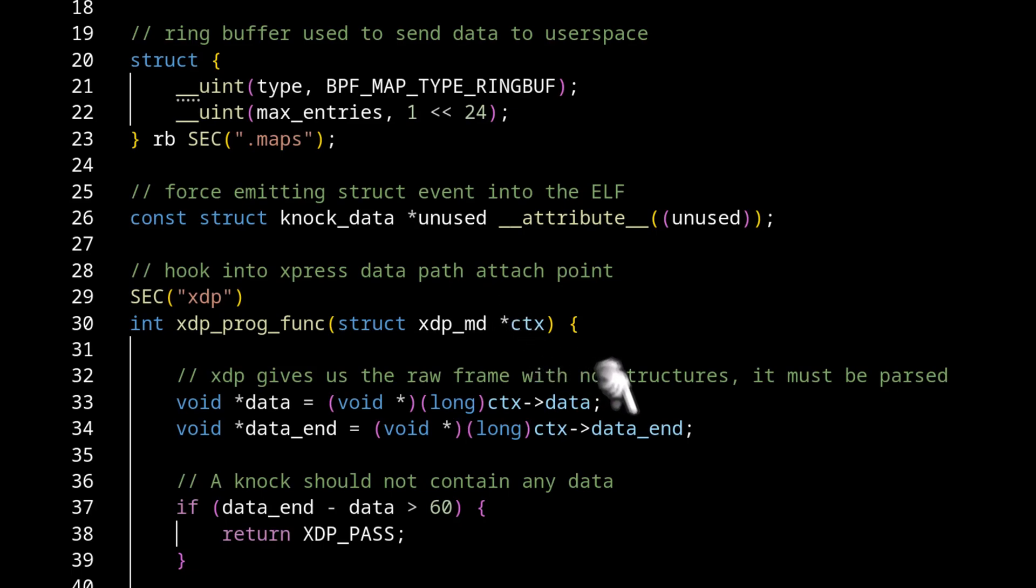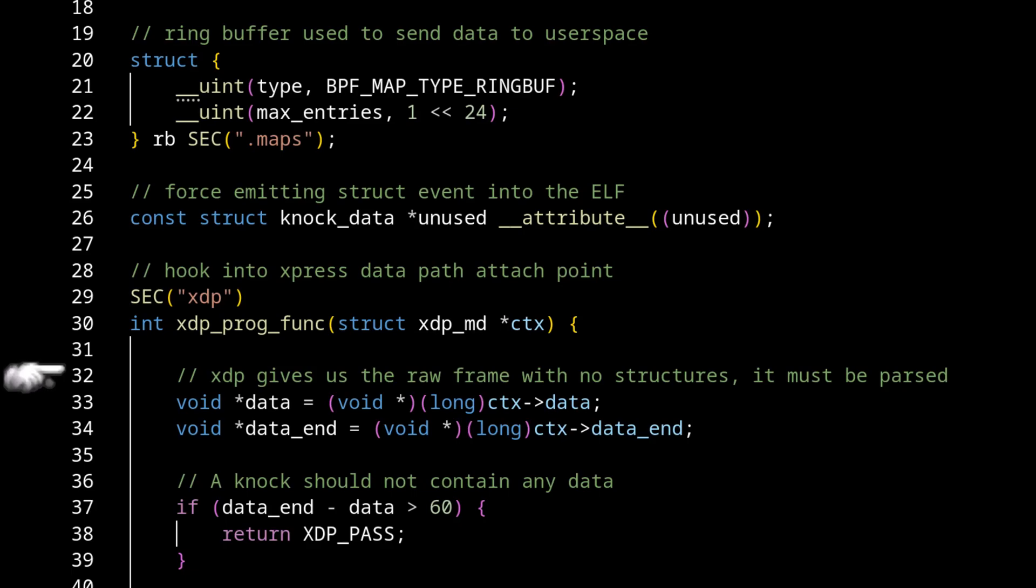This is important so we can both read the data, but also perform validation that we were able to read all the data that we needed. Now, all of this code is in the critical path. Like it's every frame coming off the wire is being processed by this code. So we need to be very efficient with what we do here.